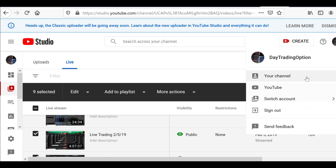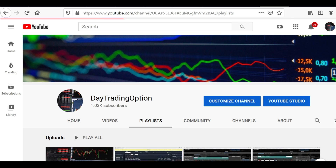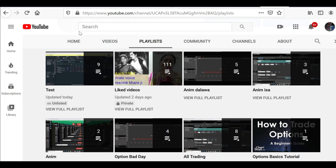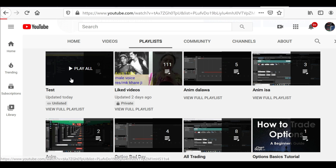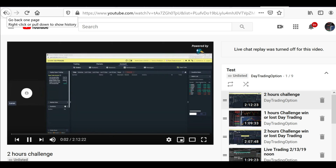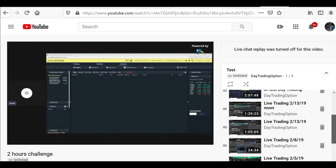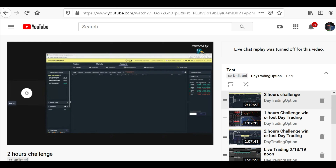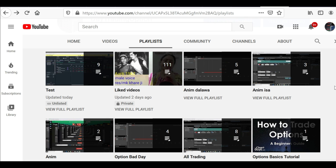Let's go ahead and look for that playlist. Go to the channel, click Playlists — and there you go, I can see the test playlist. There are nine videos I added to this playlist.